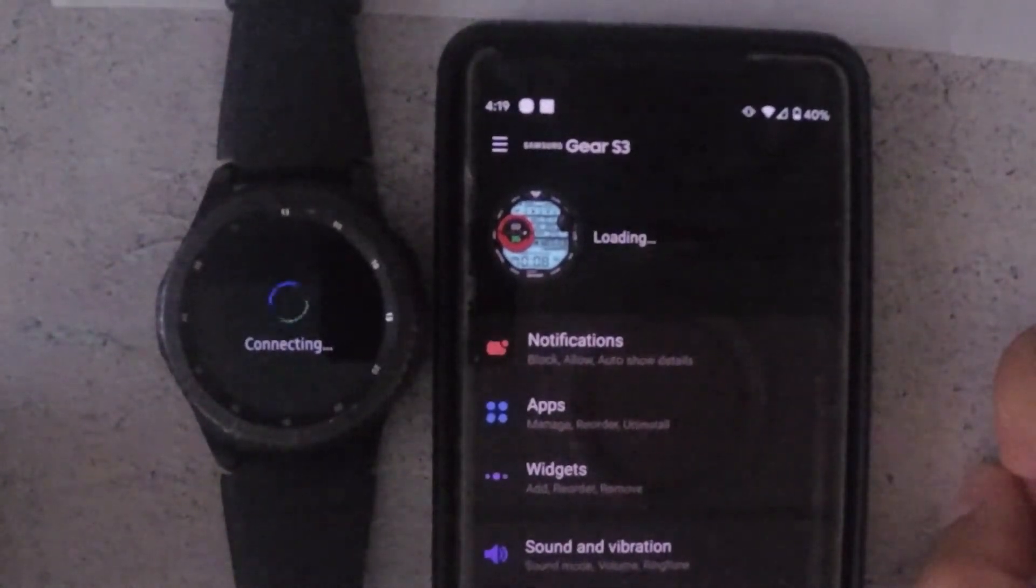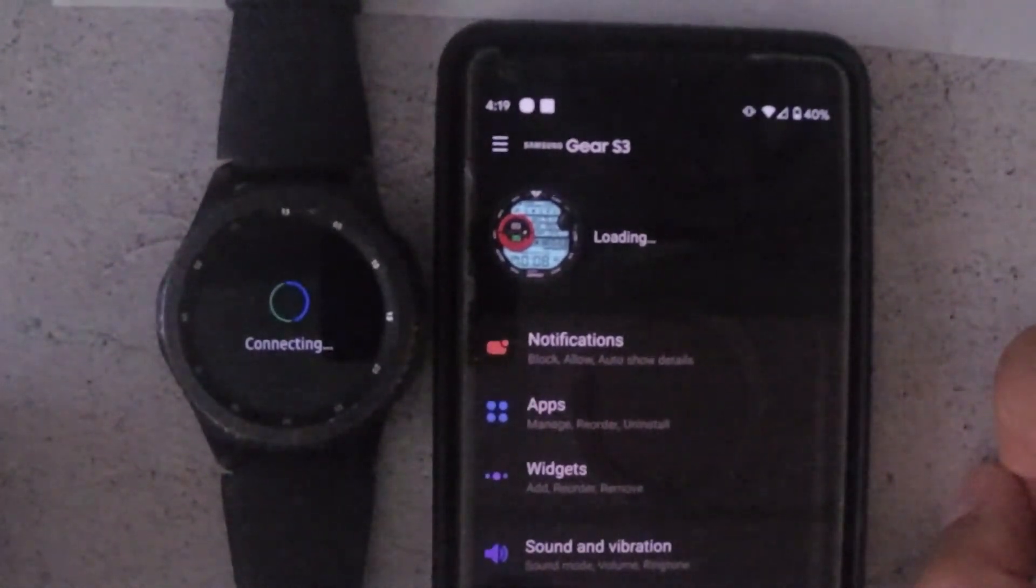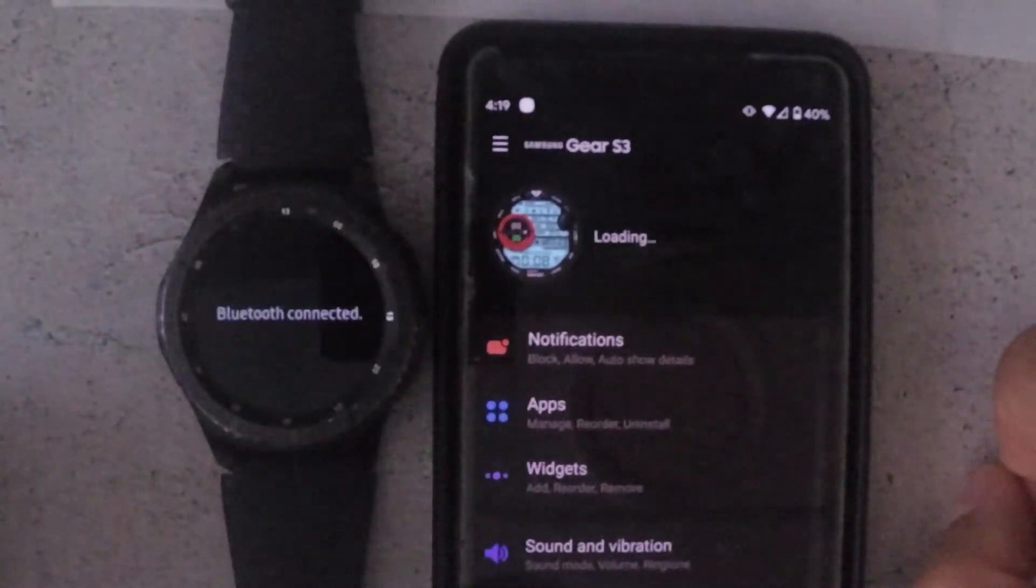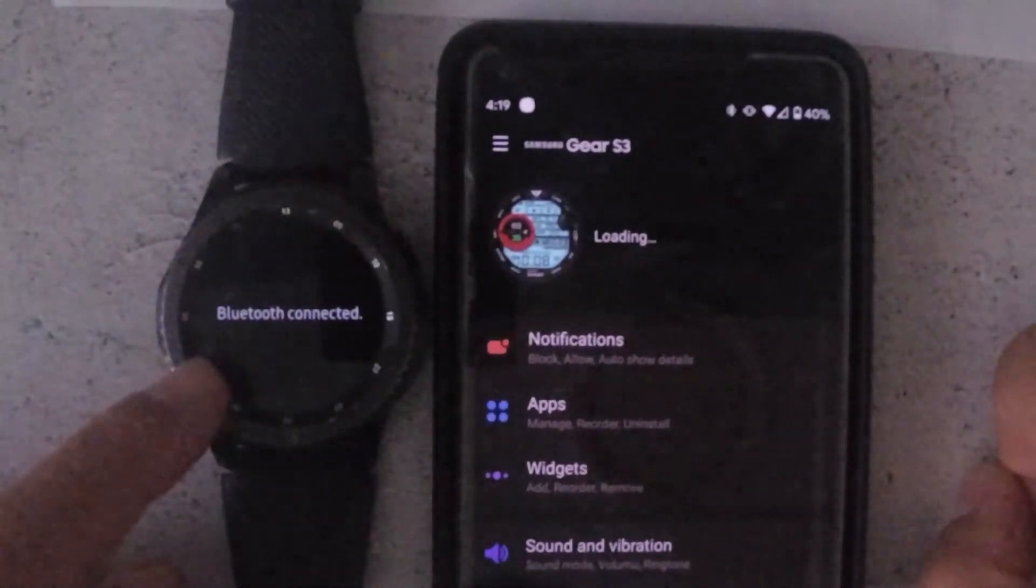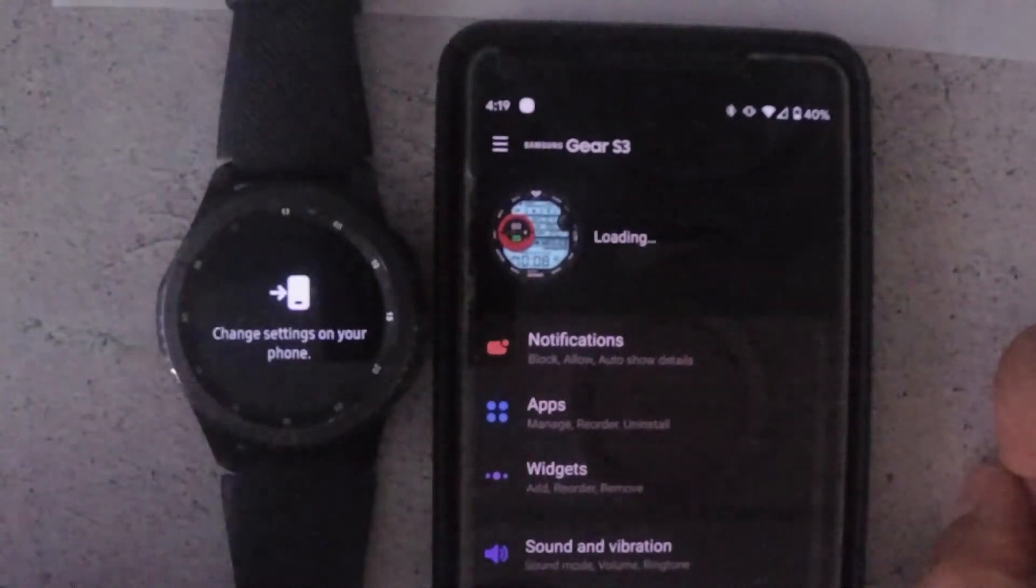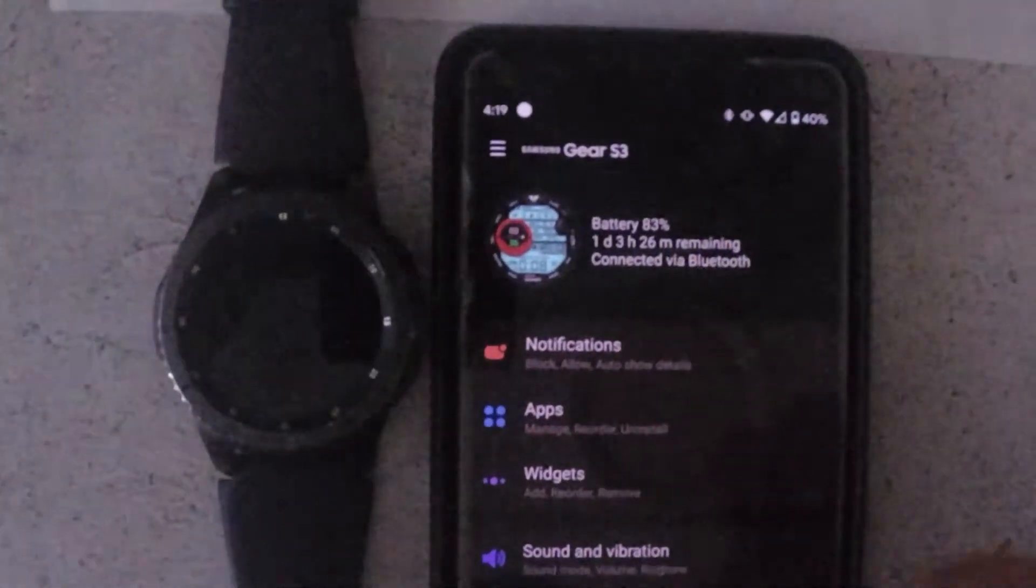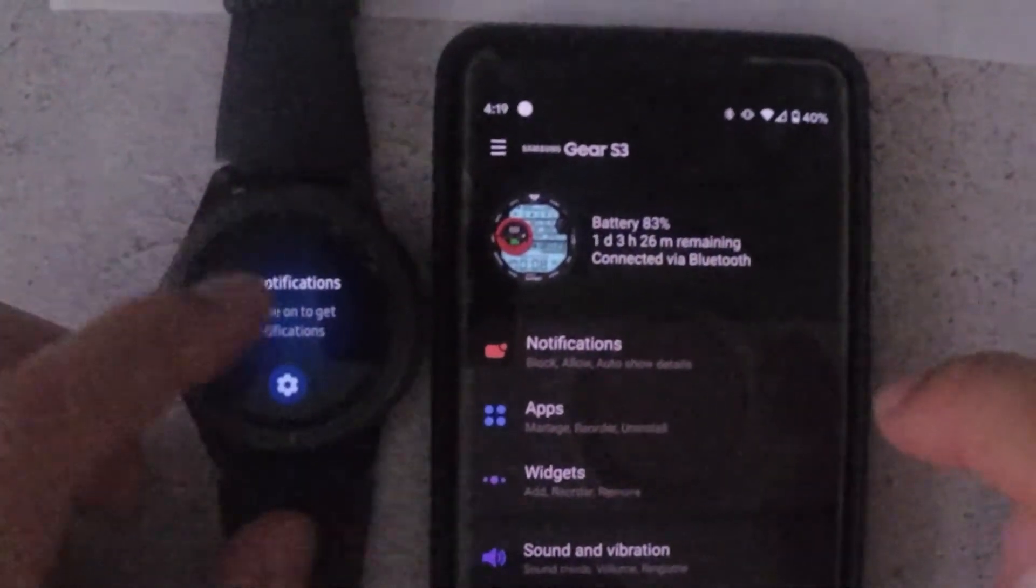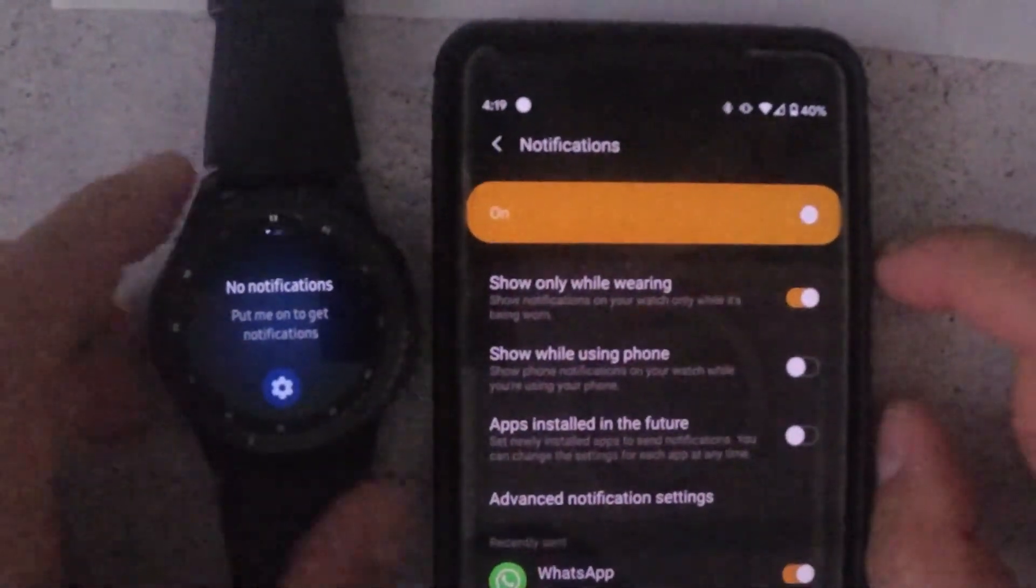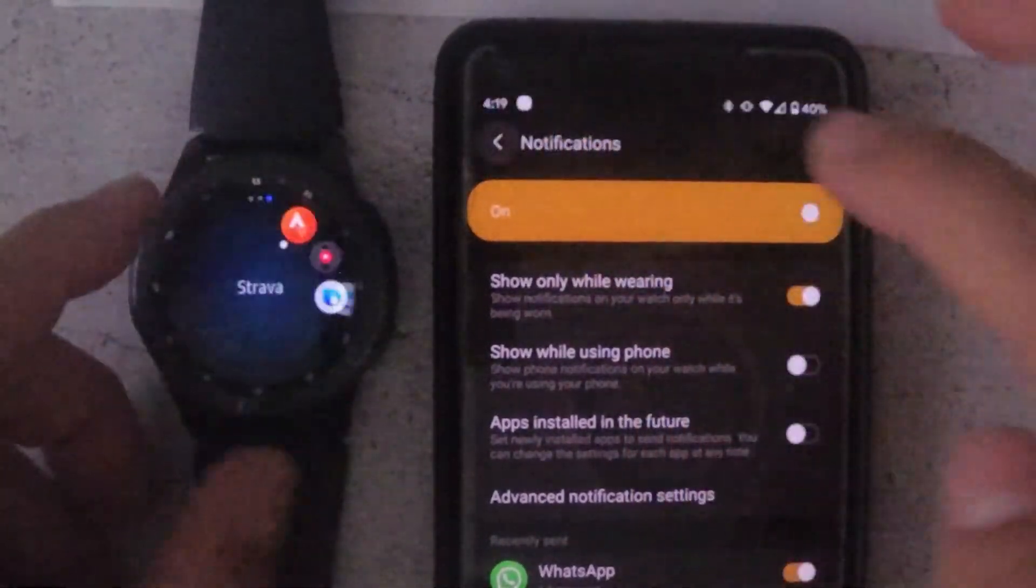Then it'll say Bluetooth connected and on the phone it will show you the status of the battery. Now you're actually connected and that's how I fixed my issue. It worked 100% of the time.